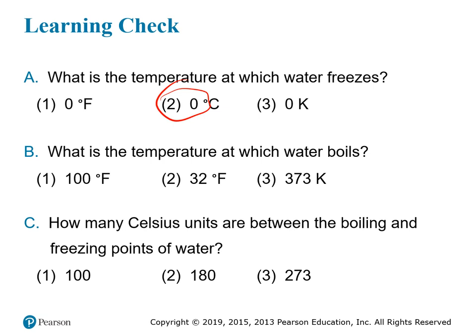The next question: what is the temperature at which water boils? The options are 100 degrees Fahrenheit, 32 degrees Fahrenheit, or 373 Kelvin. 100 degrees Fahrenheit was originally considered to be human body temperature, so that's not the boiling point of water. 32 degrees Fahrenheit is the freezing point of water. 373 Kelvin is 100 degrees above 273, and 273 is the freezing point of water in Kelvin, so 100 above that is the boiling point. The answer is 373 K.